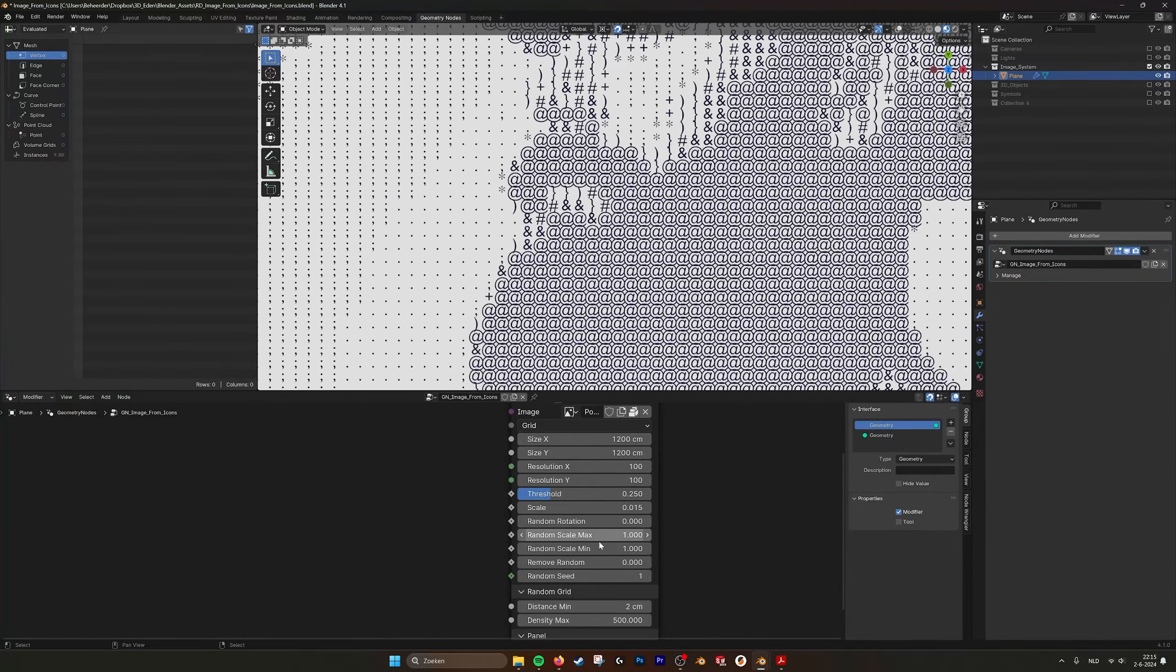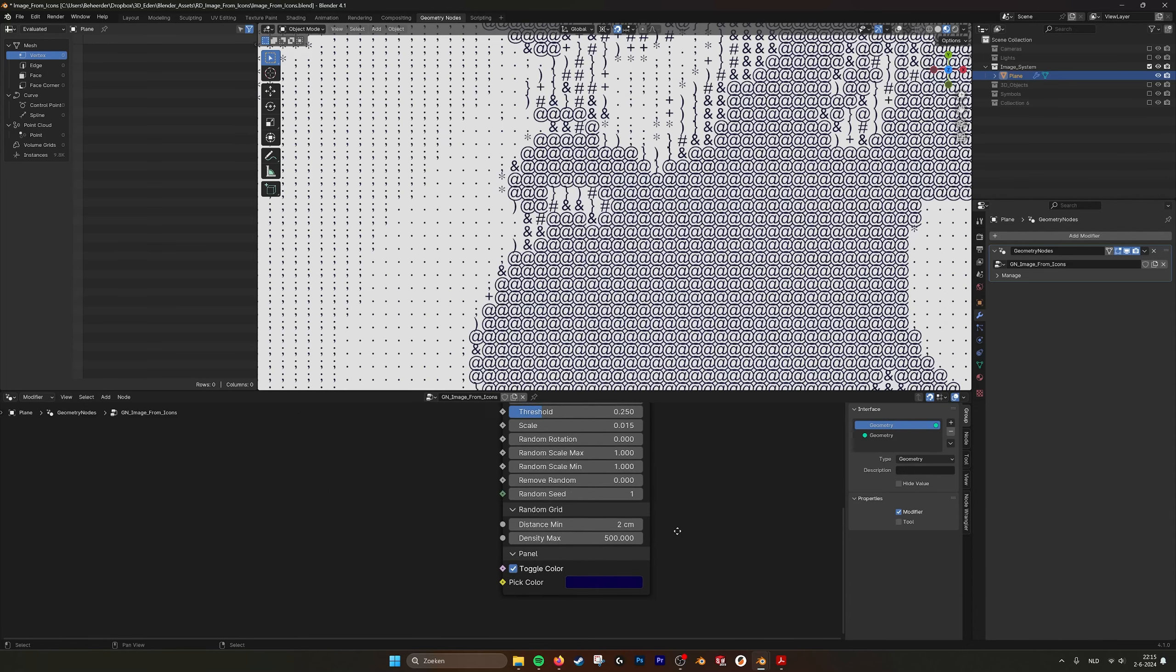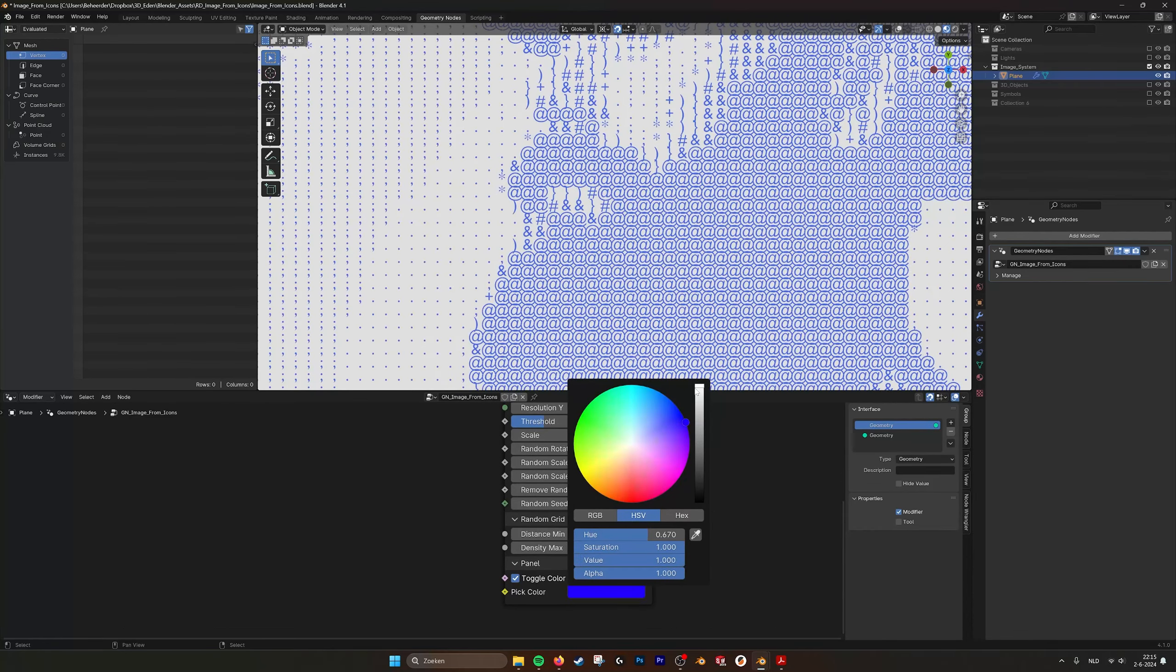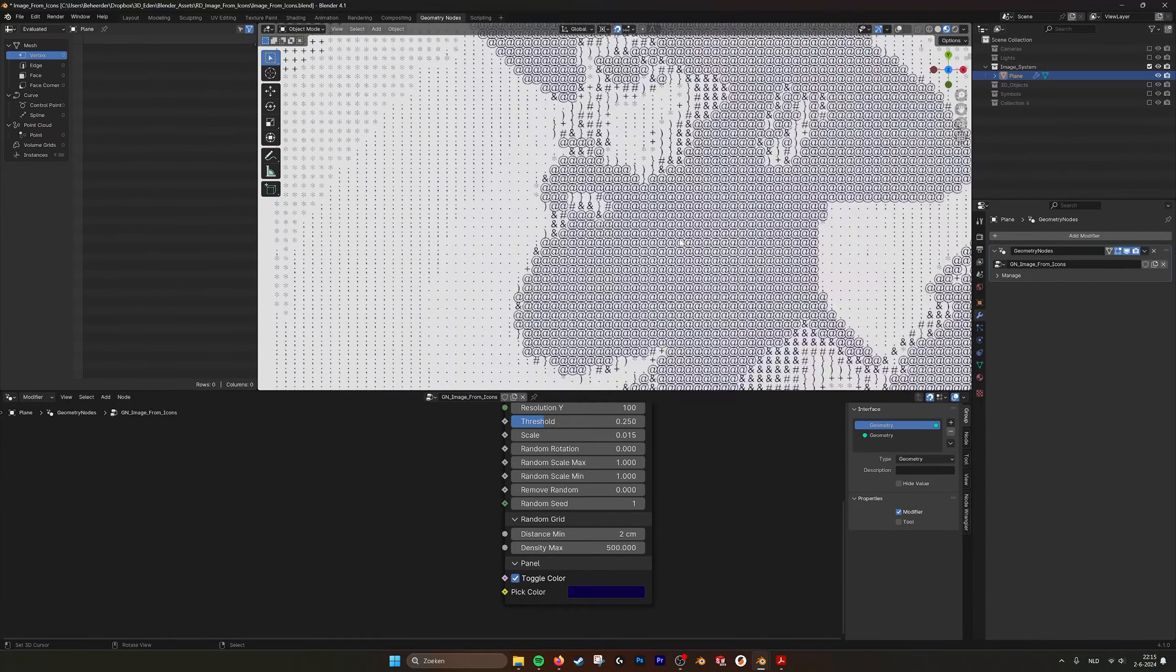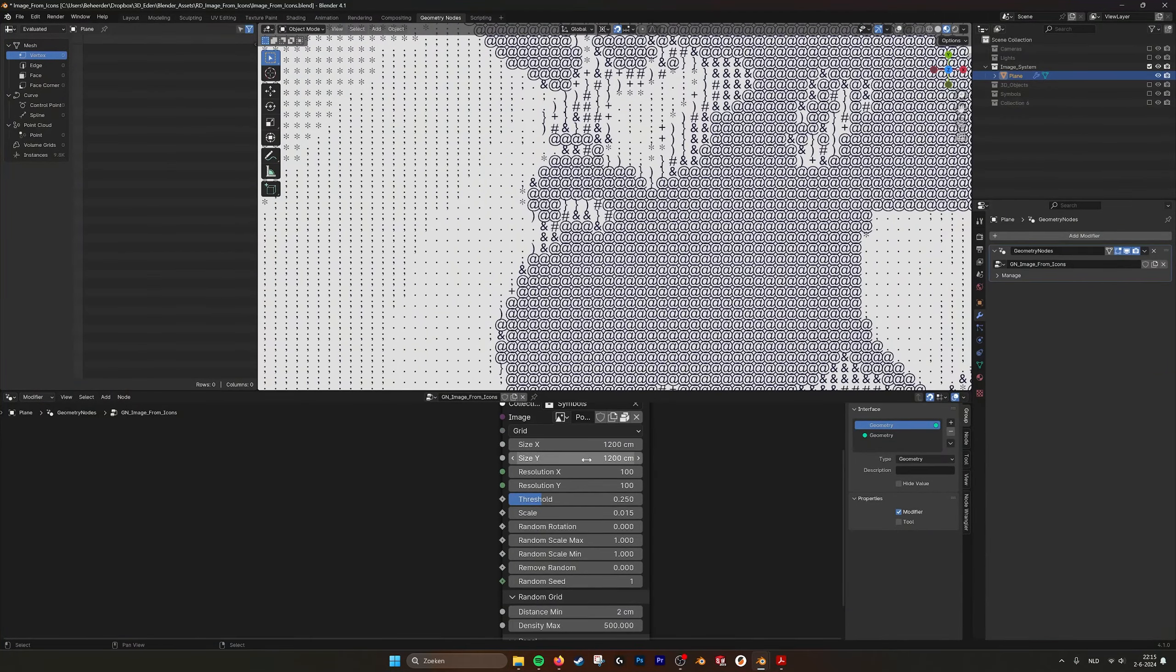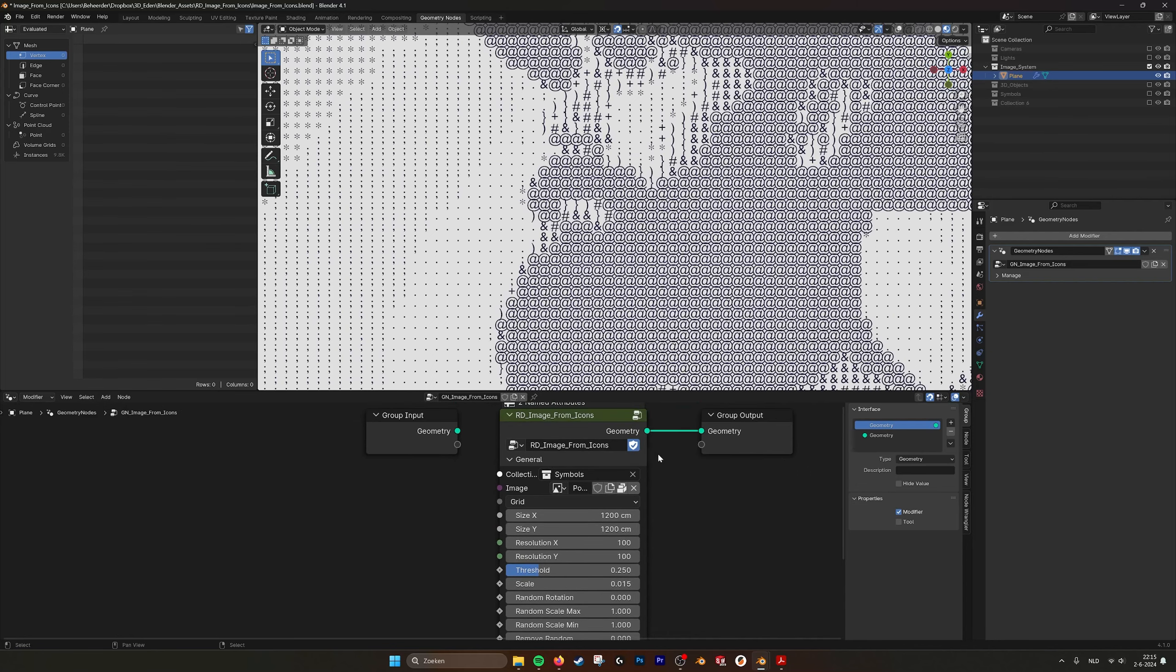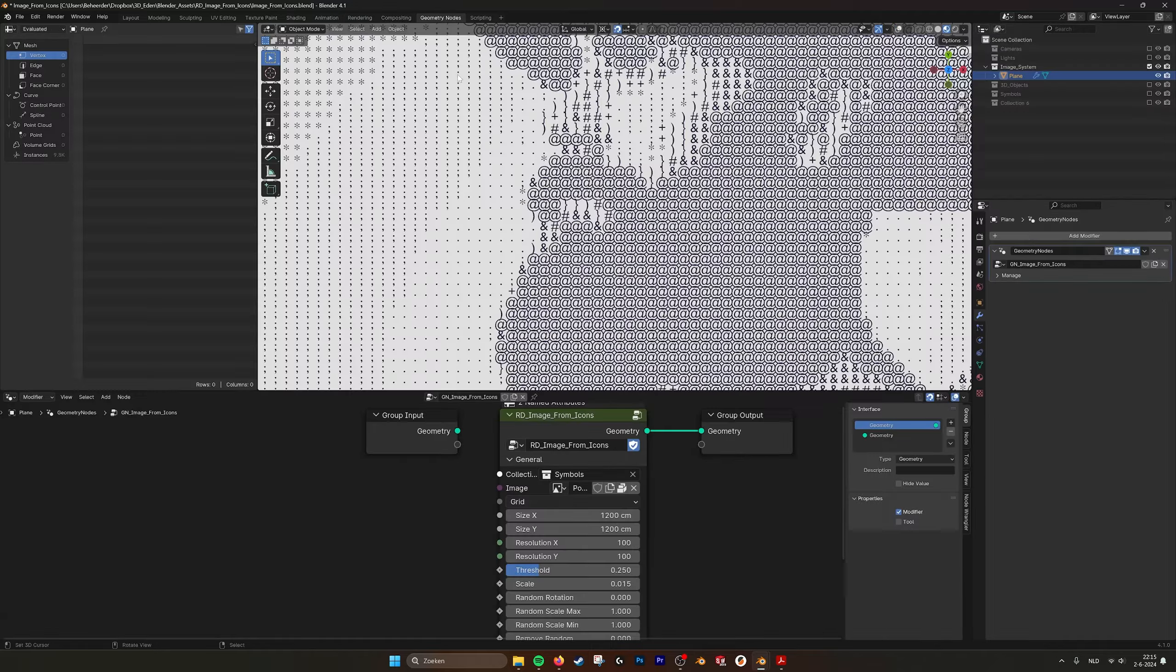And then also we have a random scale. So you can scale them randomly if you need to, and we have a max value and a minus value. Remove random, we have a seed also. And we can also just pick a color if we want to change that, make it in a particular color. So that's how this tool works.